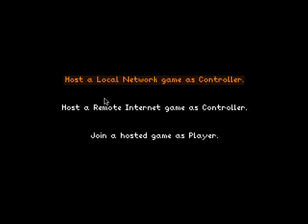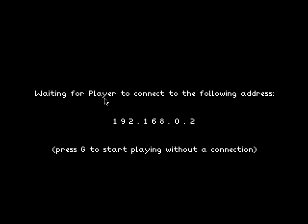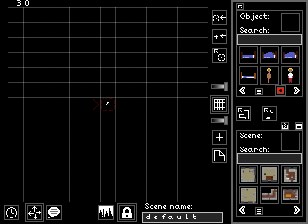After you get past the title screen and the volume adjust screen, you're on a menu where you can pick an option with the keyboard. Go ahead and pick the top option, 'host a local network game as controller,' and then as it says on the screen, press the G key to start playing without a connection. That dumps you right into the controller interface without waiting for a player to connect and allows you to start using it.